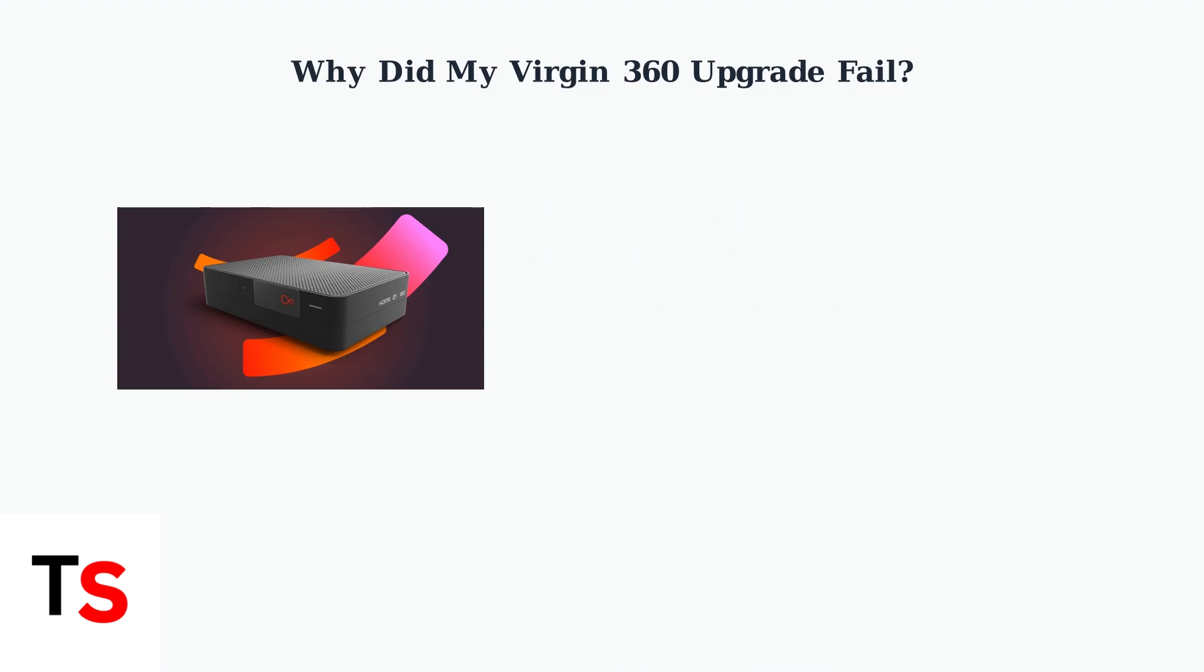These upgrade failures typically stem from three main root causes that affect the firmware update process from your older V6 box to the new TV 360 platform.